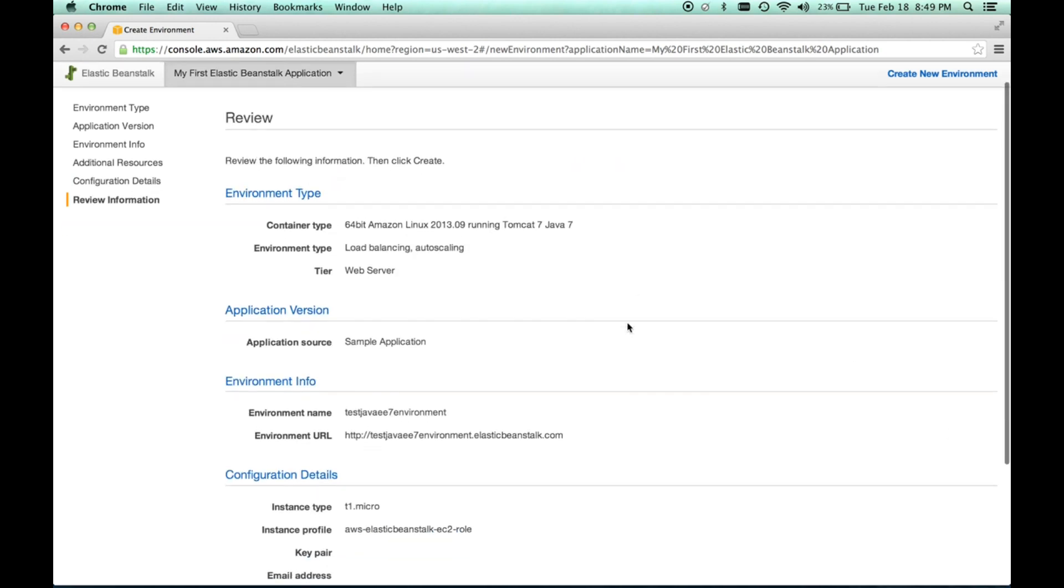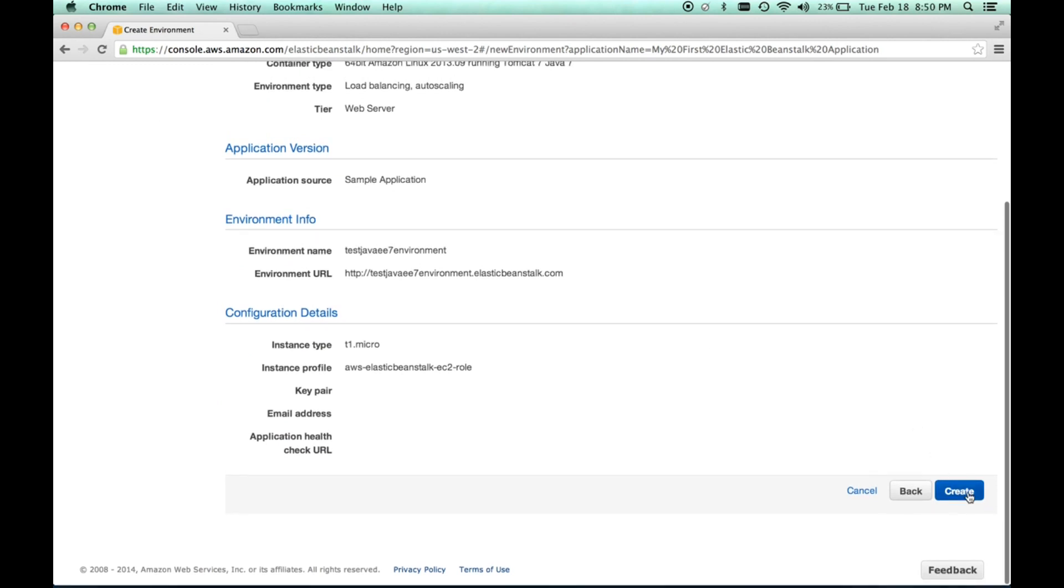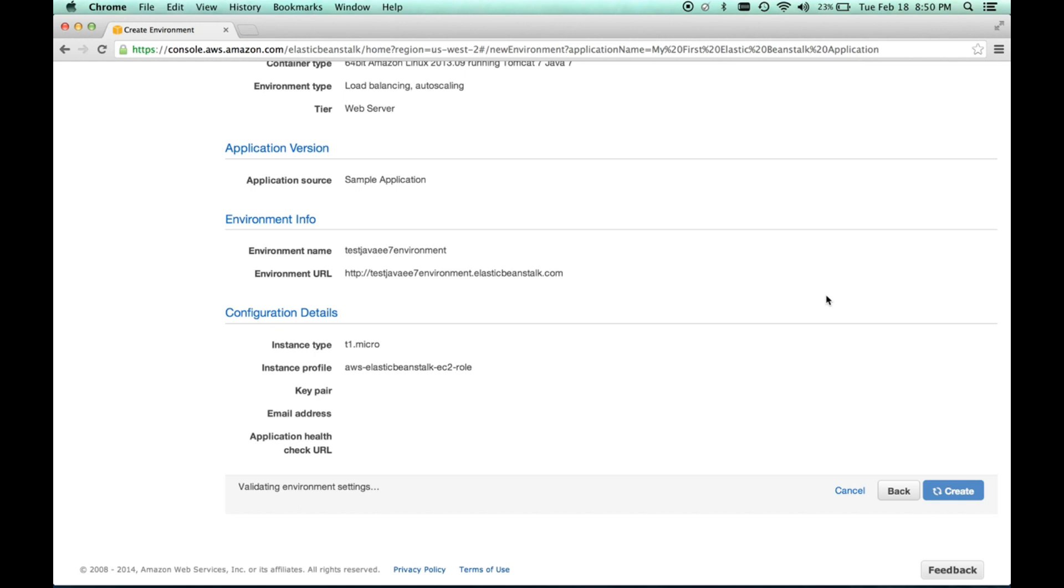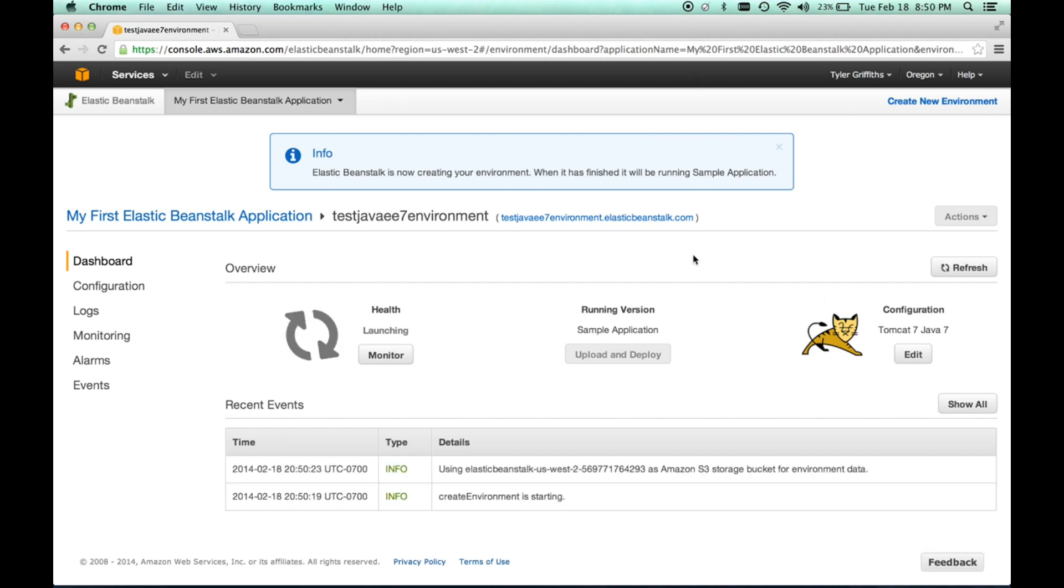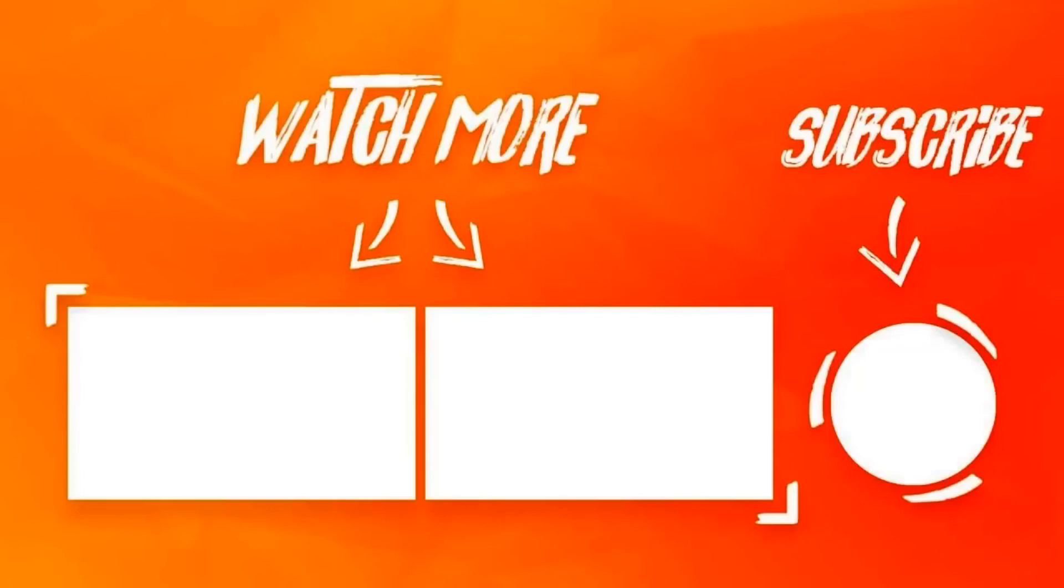And this gives us a review of the environment that we're going to create. So, we'll do create. And so, what this is going to do is it's going to go ahead and actually spin up all of those servers and the hardware and the operating system and the Tomcat web container and actually create that environment for us to use. So, this will run for a few minutes, and then when it's done, the health will update and show us that it's ready to go. Thank you.